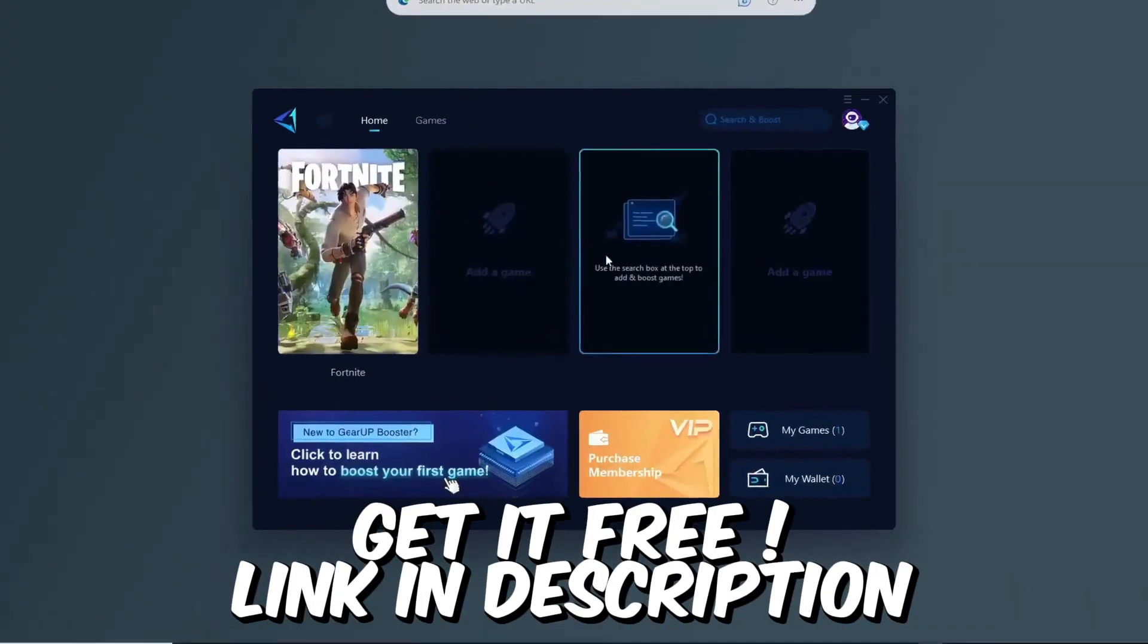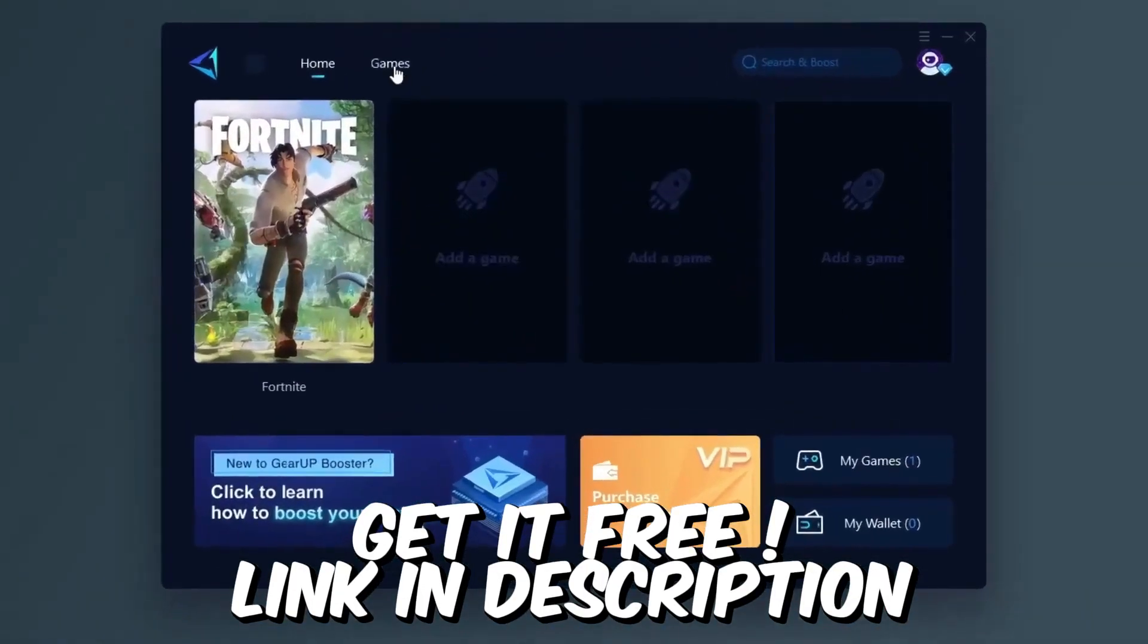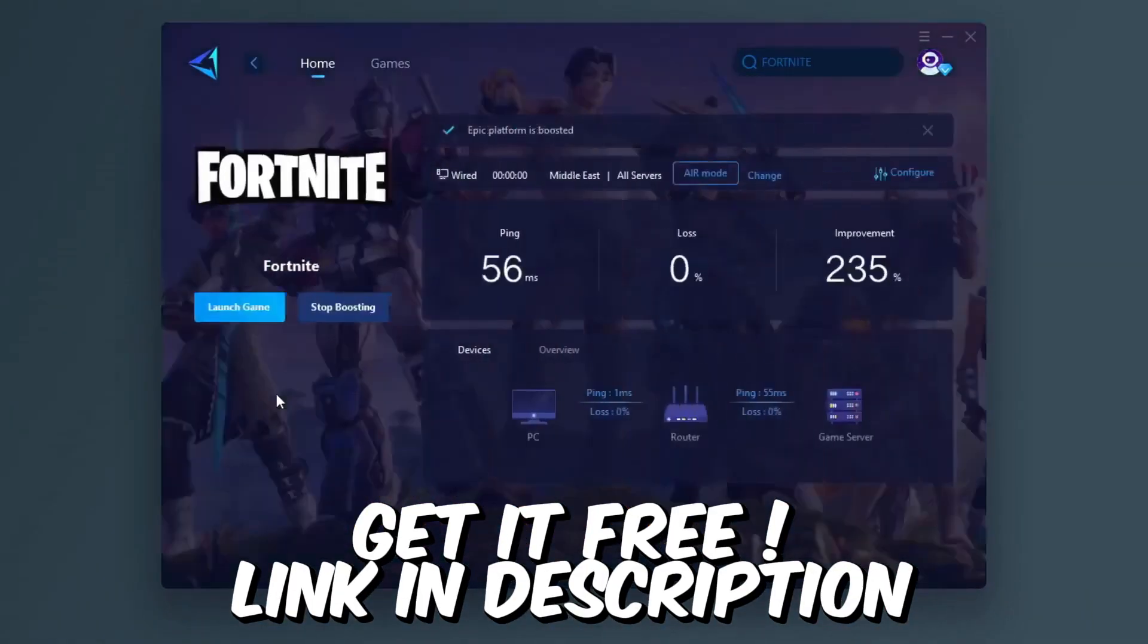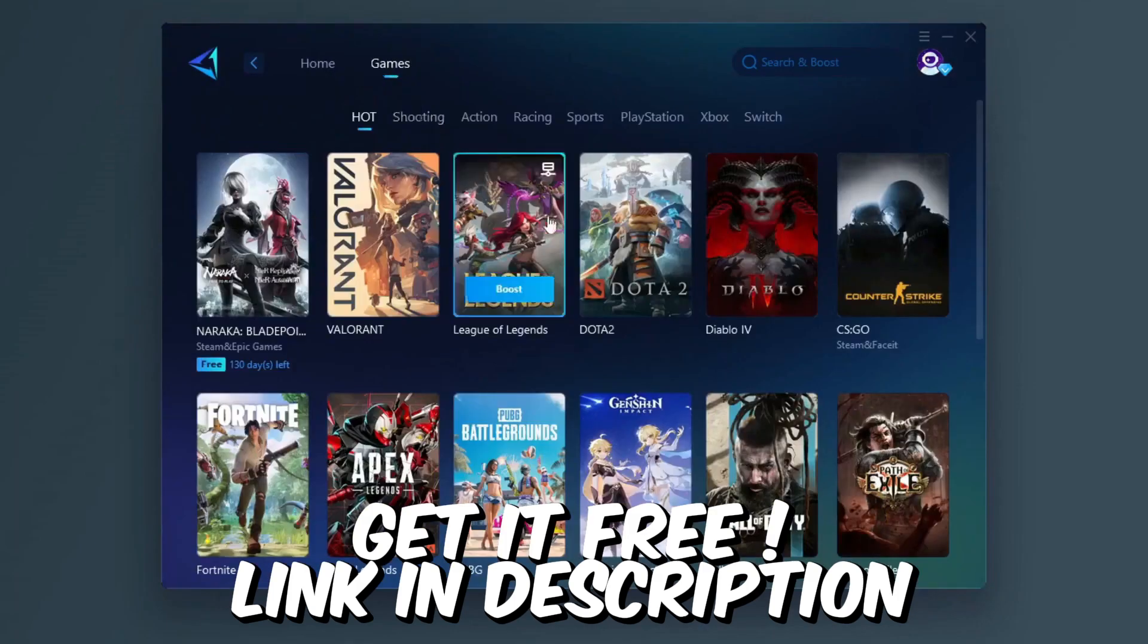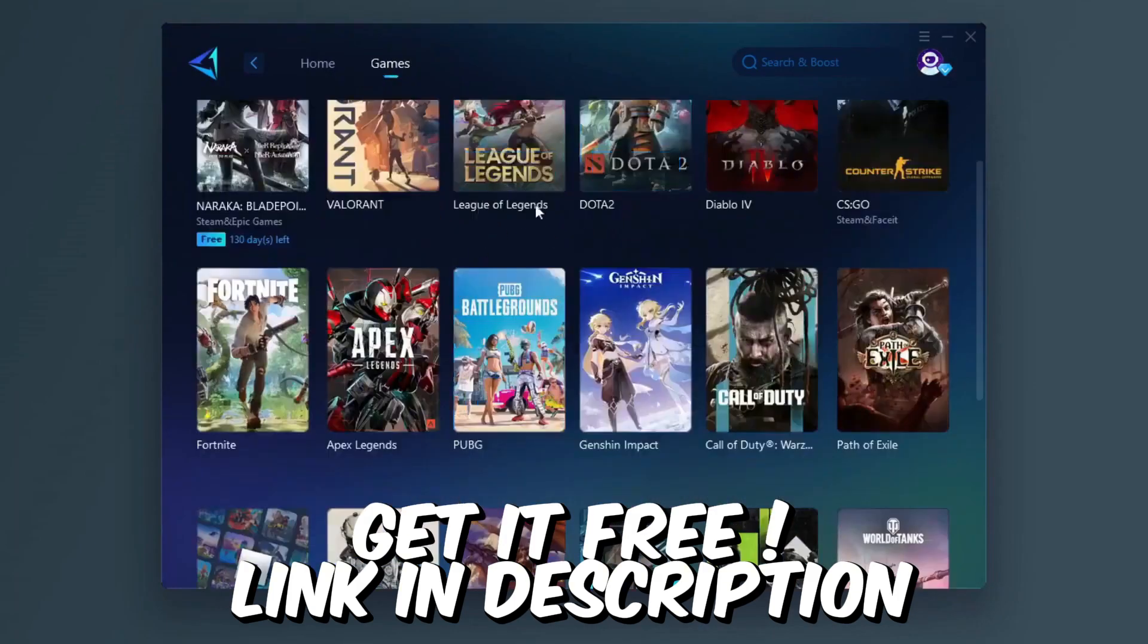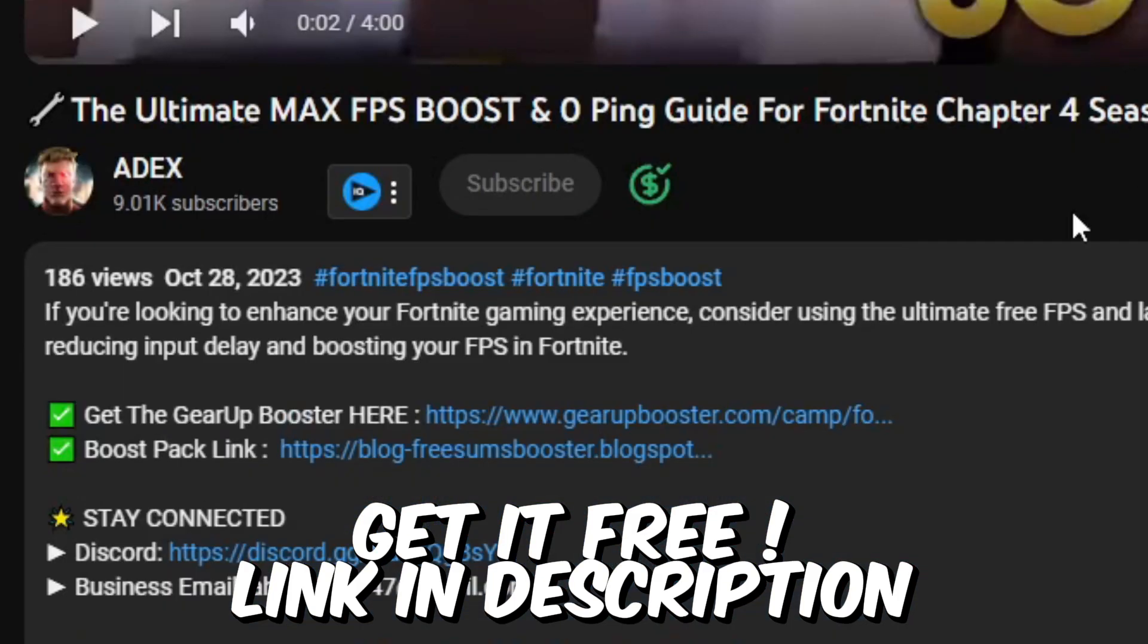Gear Up Booster is one of the best programs for the optimization of your ping while you play games using your wired or wireless connection, so get this paid program free from my description.